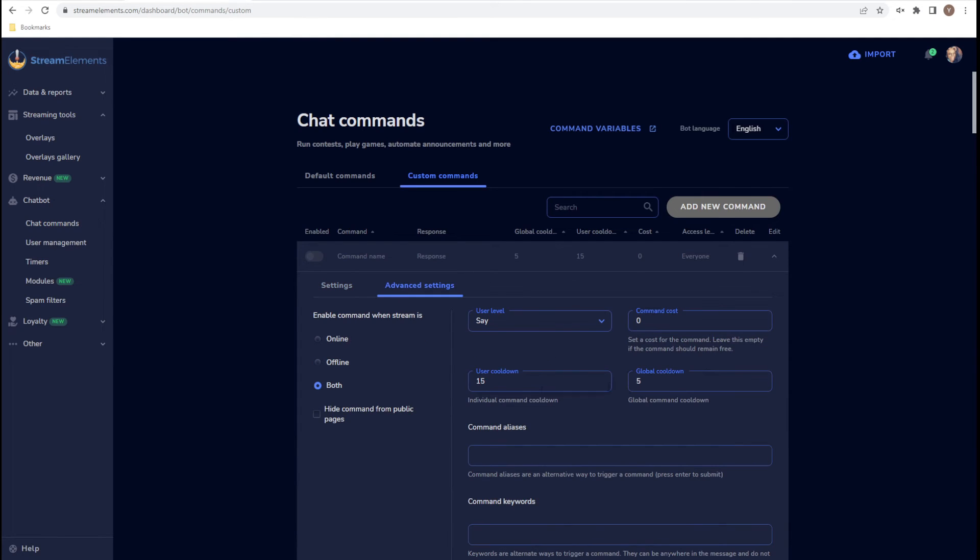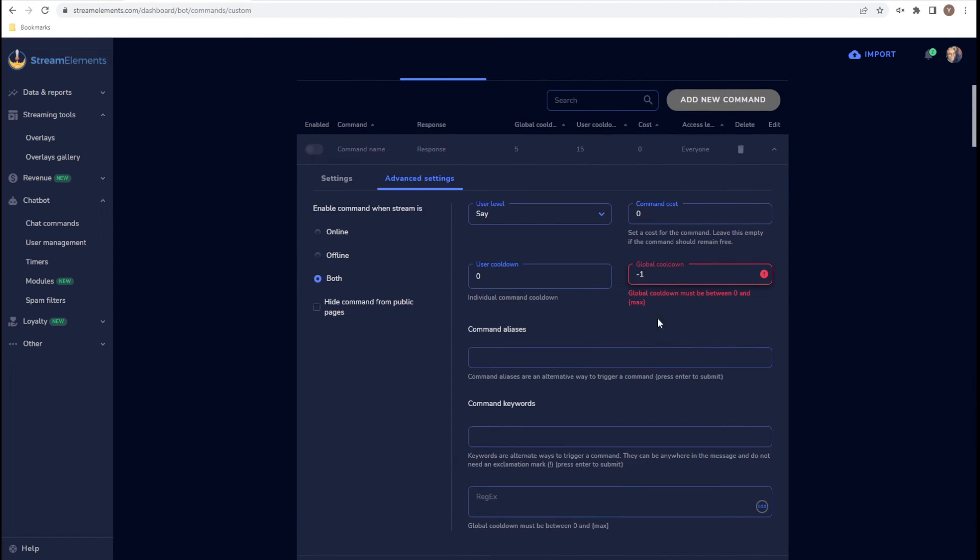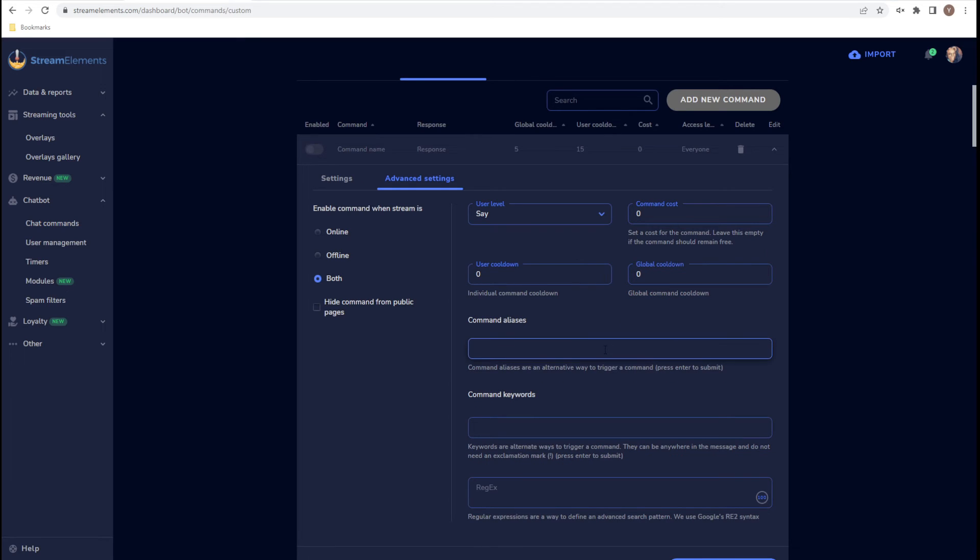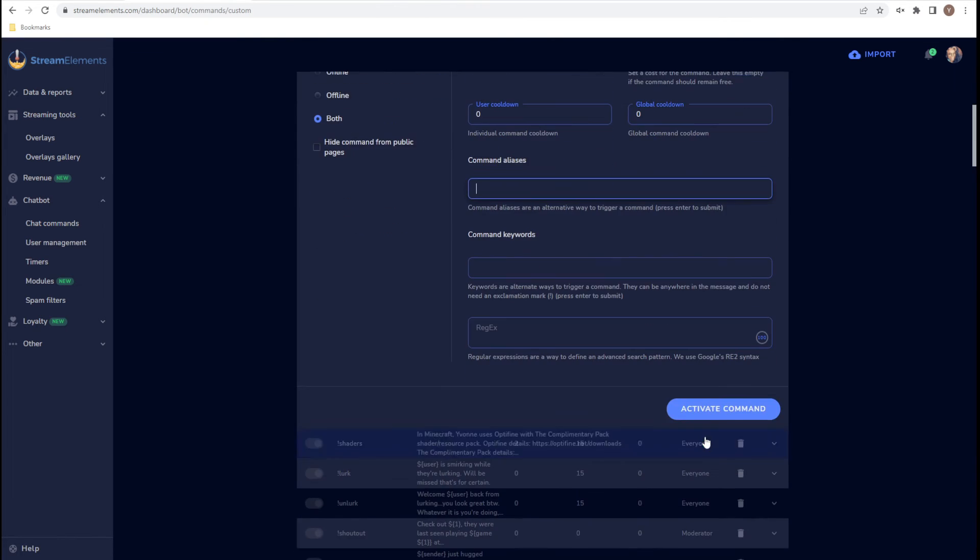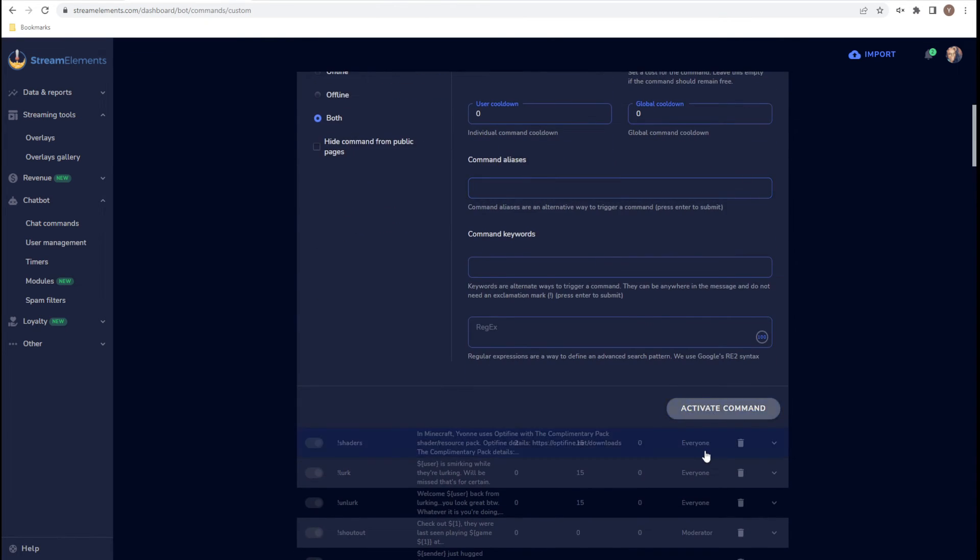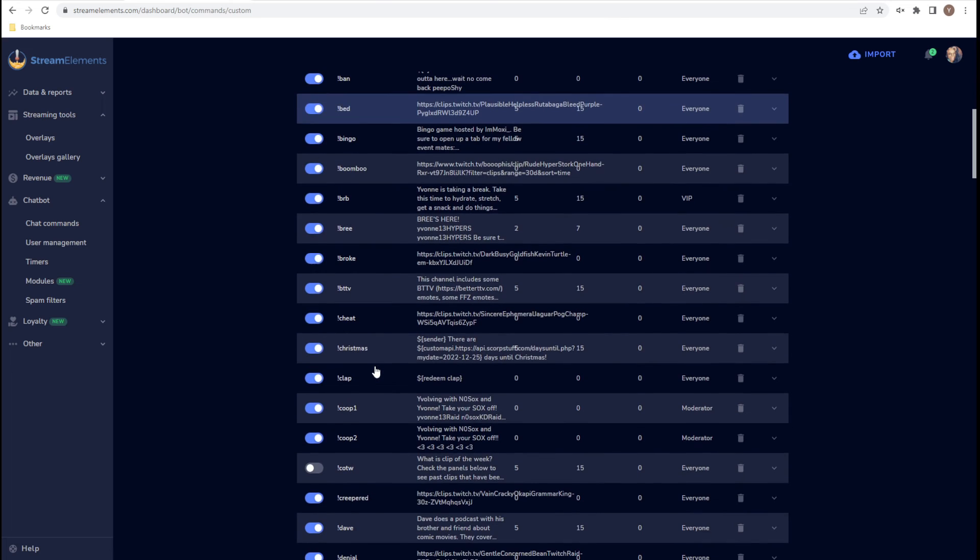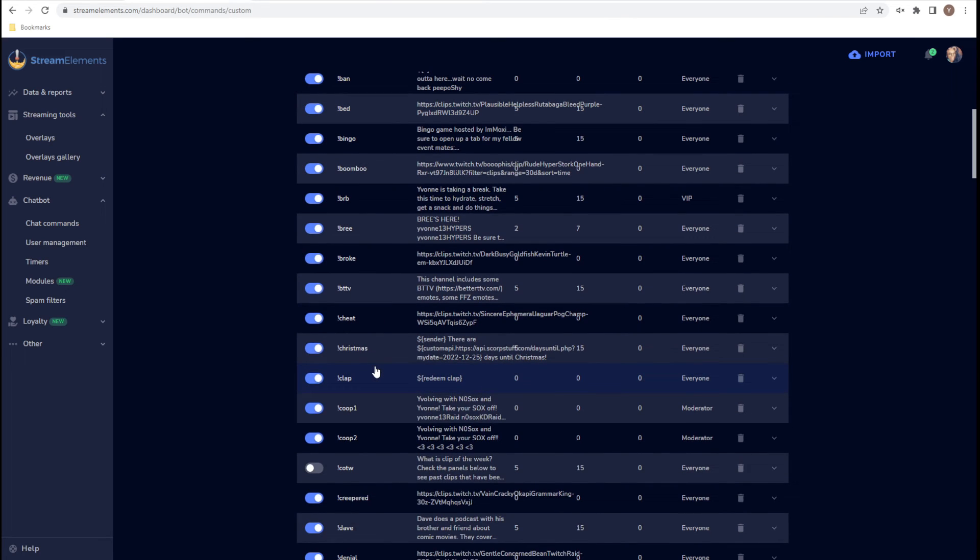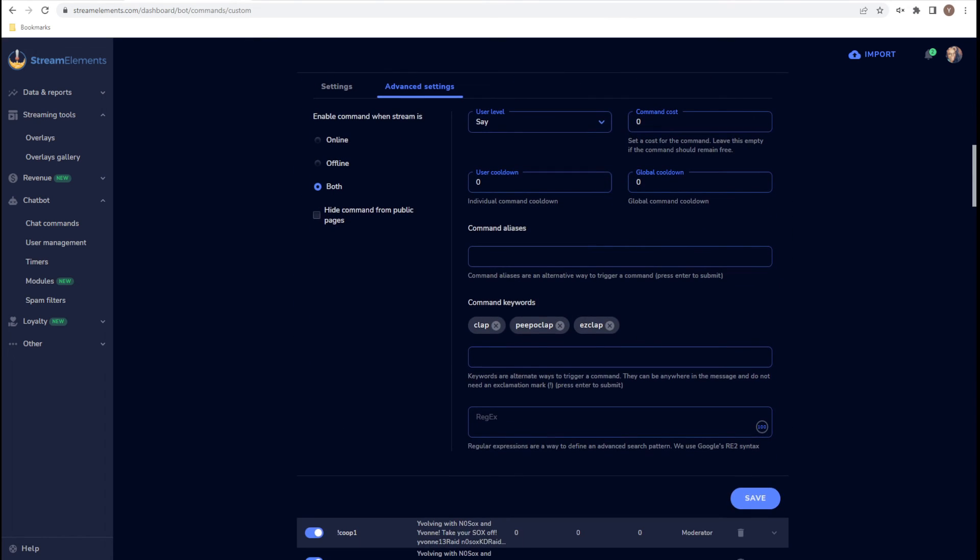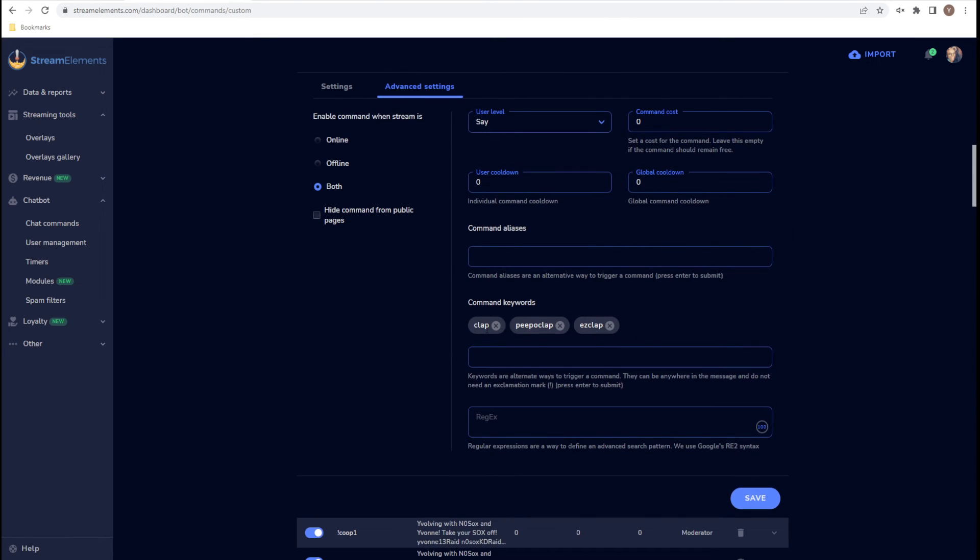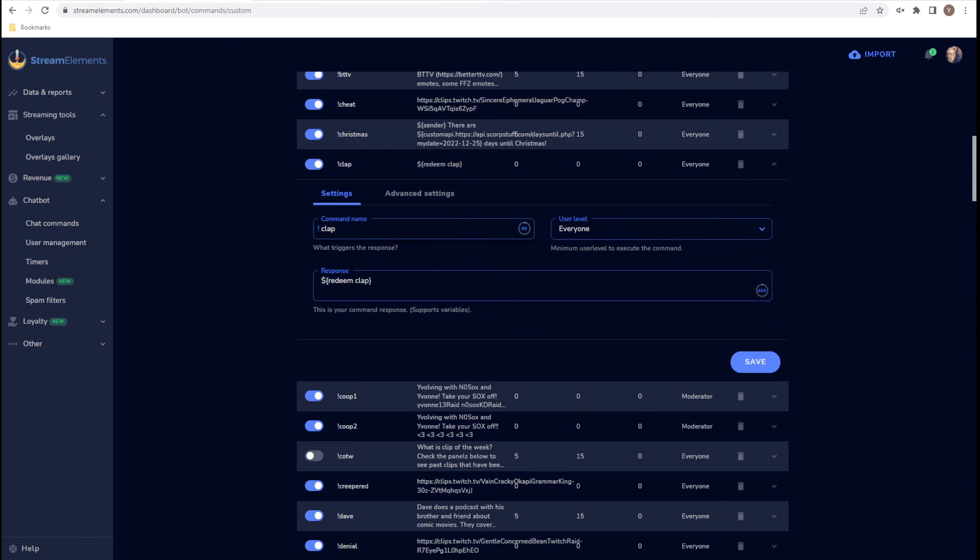I'm going to go to Advanced Settings. I'm turning all the cooldowns off. Now, I do have it in my stream where there are certain keywords that you can use to trigger events. So let me show you, let me activate Time Lady's command first. And then let me show you the clapping command itself, what I've done. So if you type clap, if you type people clap, or if you type easy clap in chat,